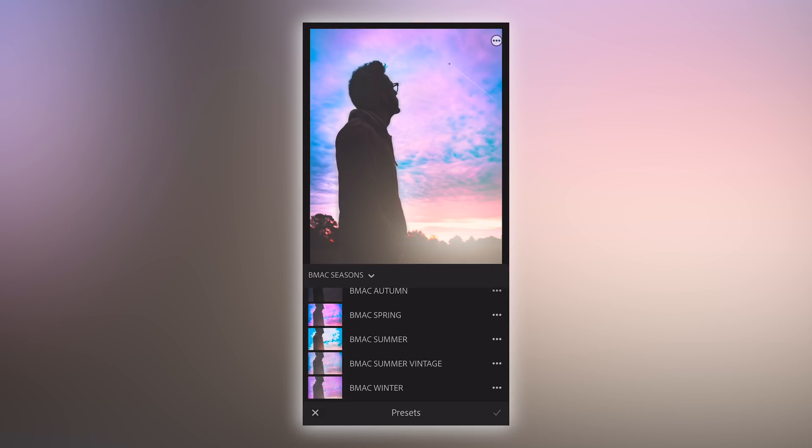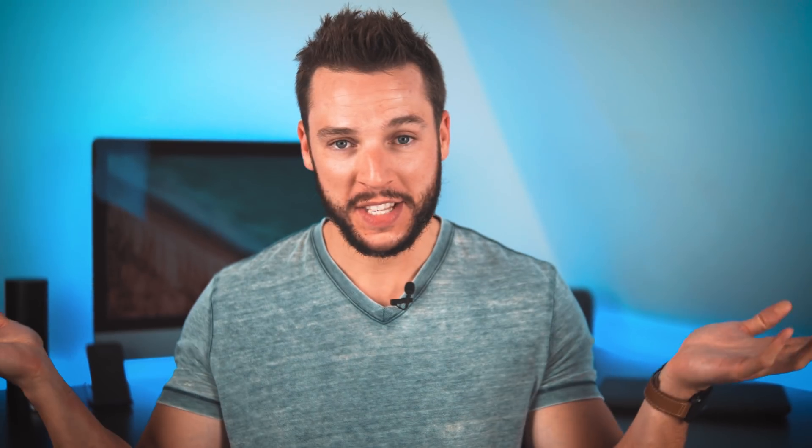And that is how you import and use presets on Adobe Lightroom mobile. That's really all there is to installing Lightroom mobile presets — super quick, super easy. But a lot of you guys didn't actually know how to do this, so I figured this video would be pretty helpful in showing you how.